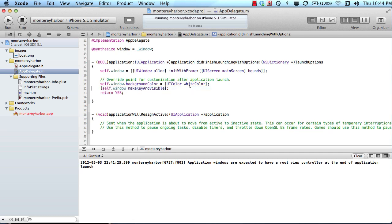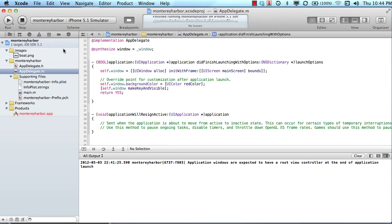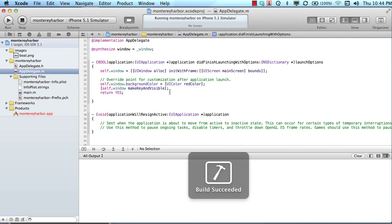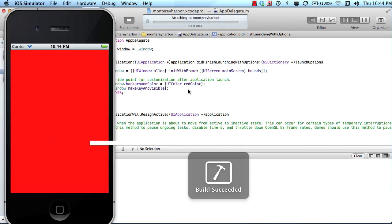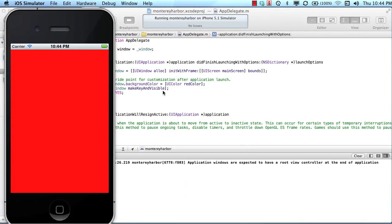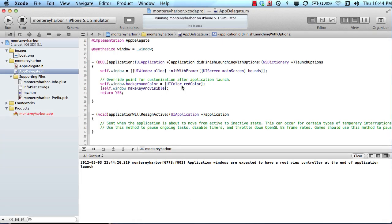So a simple example is we could change the window background color to red and run this application. And all we did was change the color and you can see that it's red now. I recompiled, of course, because each time we make a change in Xcode, we need to recompile our application. So let's get on with it.